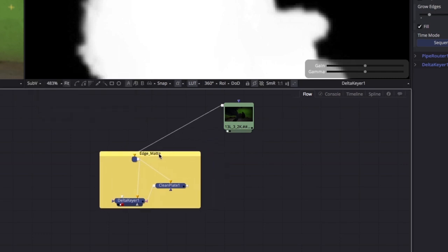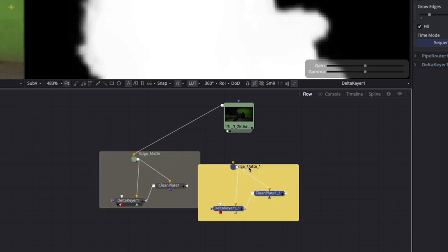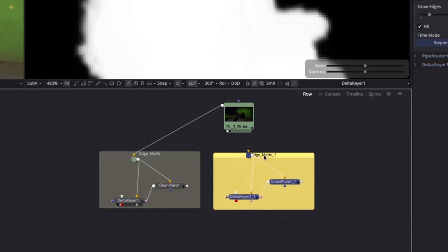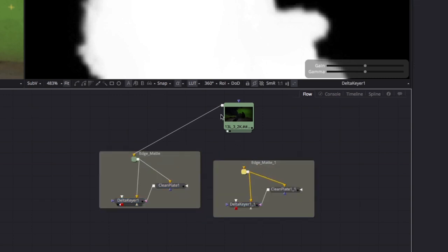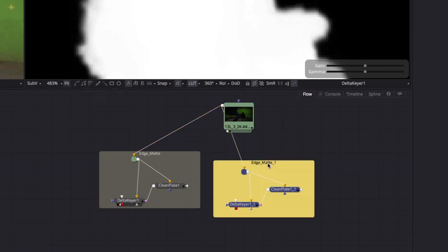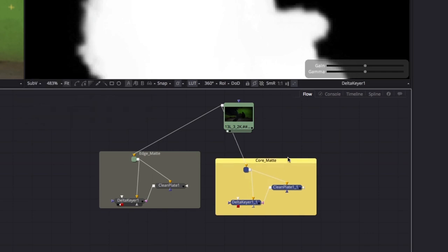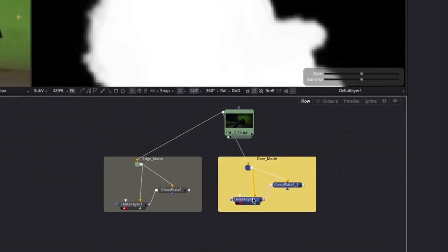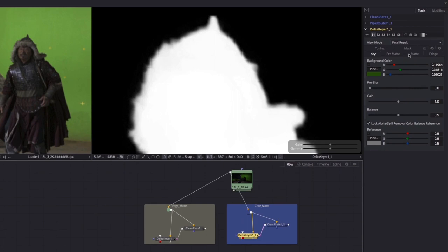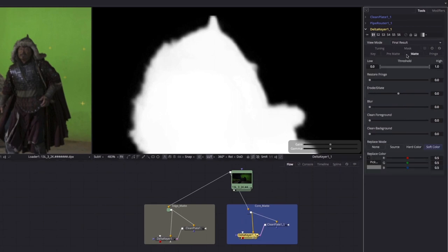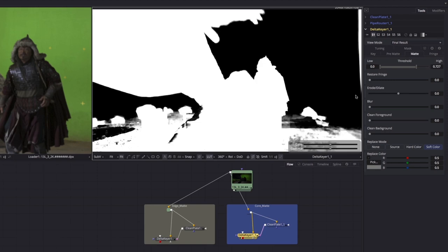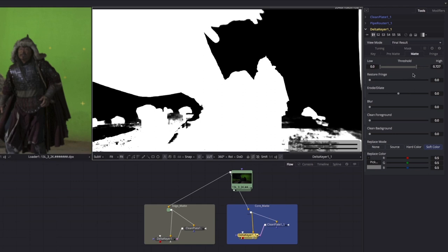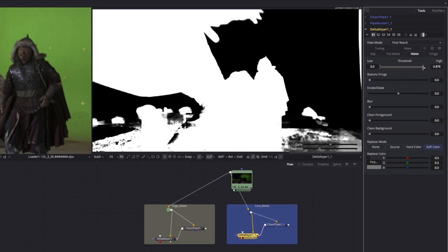Rather than starting the key from scratch, we'll copy and paste the entire group of nodes and rename the second one to core matte. Switching to the matte controls of our core matte's delta keyer, we'll clip the whites of our matte using the threshold control. Adjusting the Viewer Gamma down, we can confirm that the whites are now completely solid throughout. In fact, we'll back off the threshold so that we're only clipping the whites as far as necessary to get the solid whites and no farther.